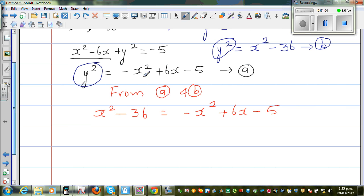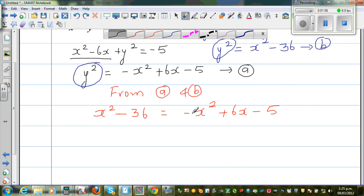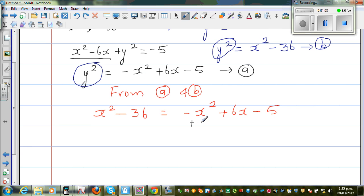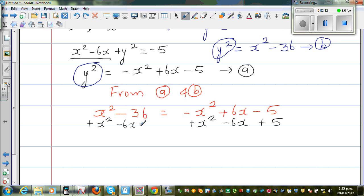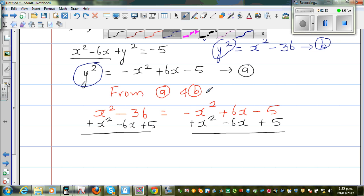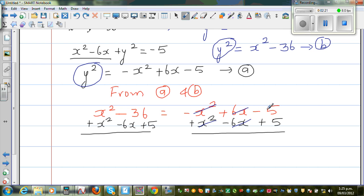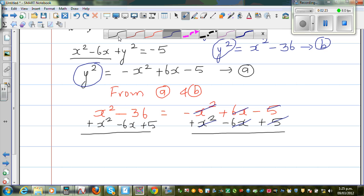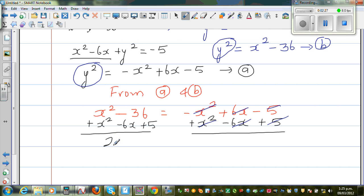Now I want to make it a quadratic equation. I'm going to add x squared to both sides, take away 6x, and add 5 to both sides. The negative x squared and positive x squared cancel. This has become a quadratic equation: 2x squared minus 6x minus 31 is equal to 0.